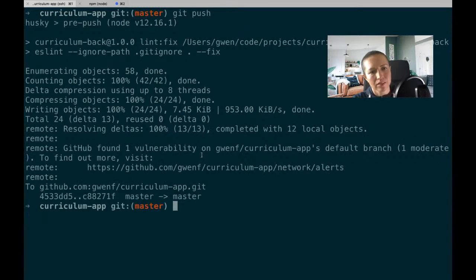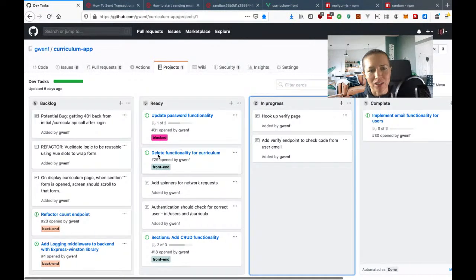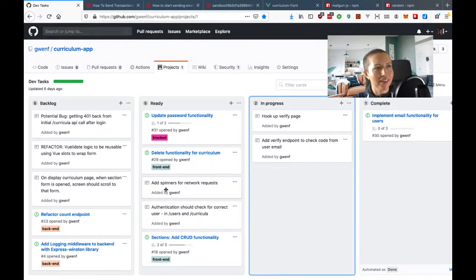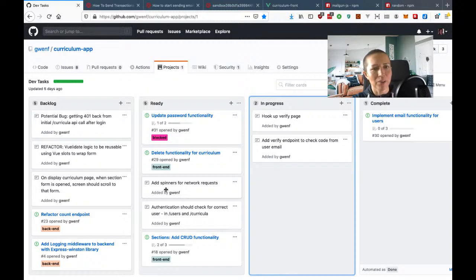I implemented the email functionality using Mailgun instead of SendGrid. Next I need to finish the update-password functionality and add a verify endpoint on the back end to check the code from the user email. I'll also need to hook up the verify page on the front end. I committed and pushed the code — making sure the env file is not included. Thanks for watching and I'll see you in the next stream.